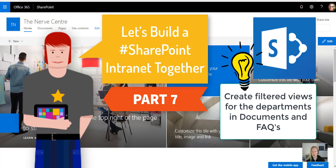In part seven of our intranet series we'll be looking at building filtered views for the content we want to surface on pages.